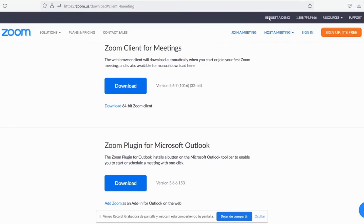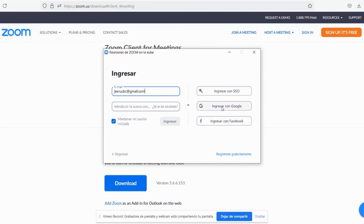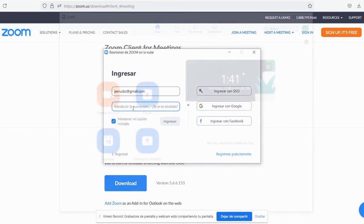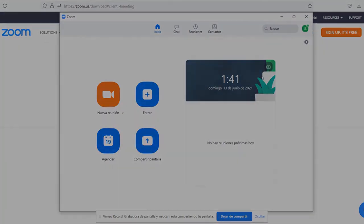Now you can create your own Zoom account, or just log in by using your Google account or Facebook account. Now you're ready to use your Zoom.